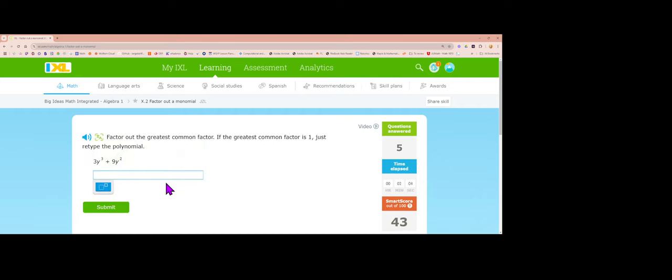Next problem: the greatest common factor of 3 and 9 is 3, and the lowest power of y is y squared. 3 divided by 3 is 1, y cubed divided by y squared is y to the first, 9 divided by 3 is 3, and y squared divided by y squared cancels. Answer: 3y squared times (y plus 3).